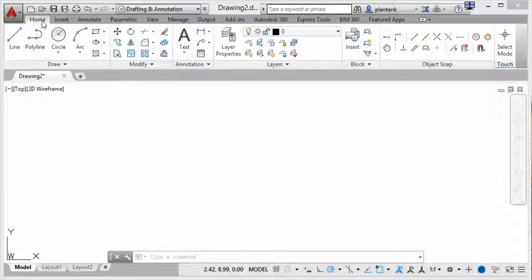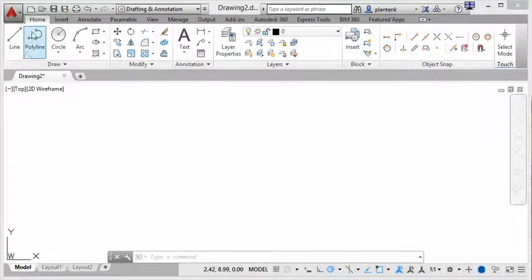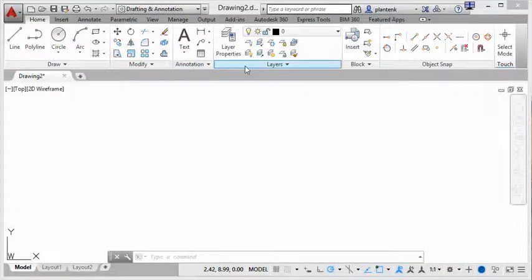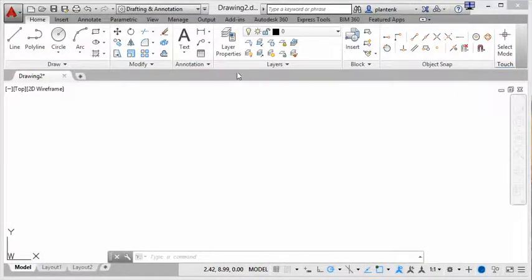Now within each tab there are panels. So here we have the draw panel, the modify panel, the annotation panel, the layer panel, and so on.